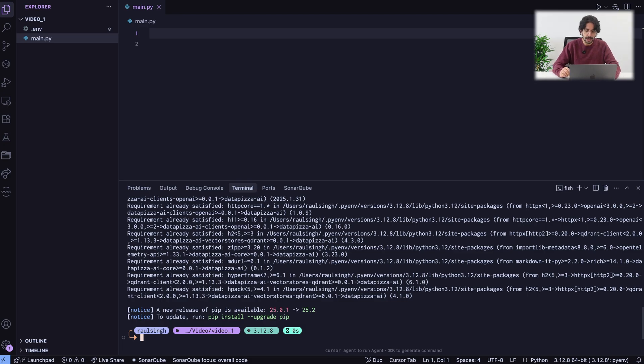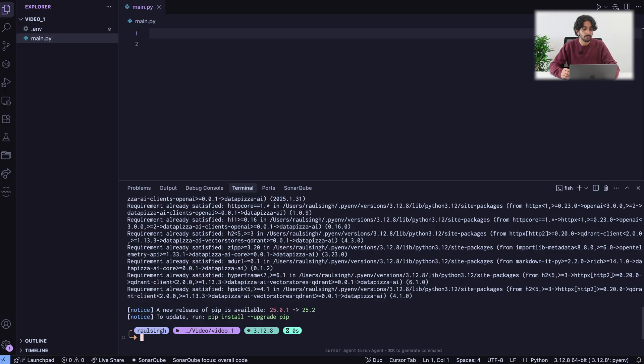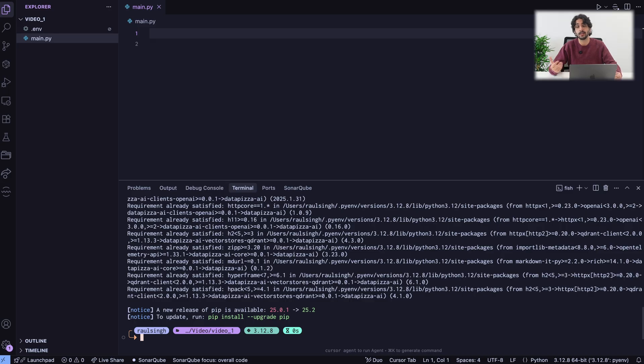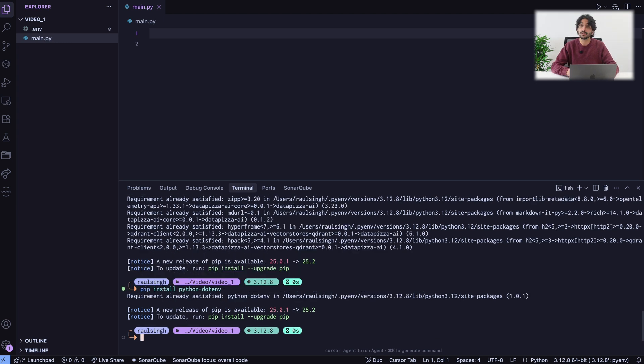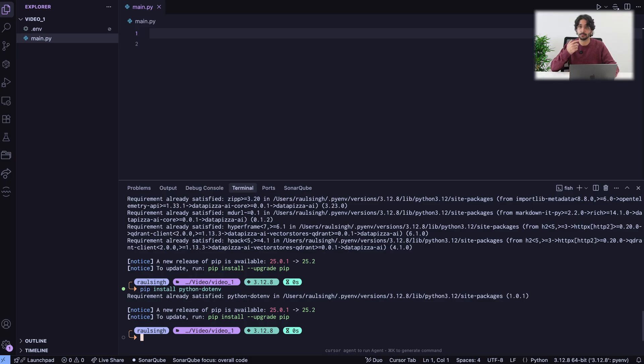I just installed Datapizza AI. The next step we have to do is, since we want to use the OpenAI client, we need to have access to an API key. You need to provide one yourself. I have mine in the .env file. To be able to use the .env file, I just run pip install python.env. This has nothing to do with Datapizza AI. It's just a Python package to be able to load environment variables from a file. Now, we are ready to go.